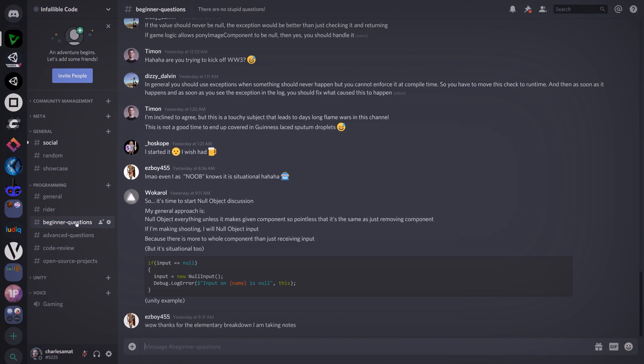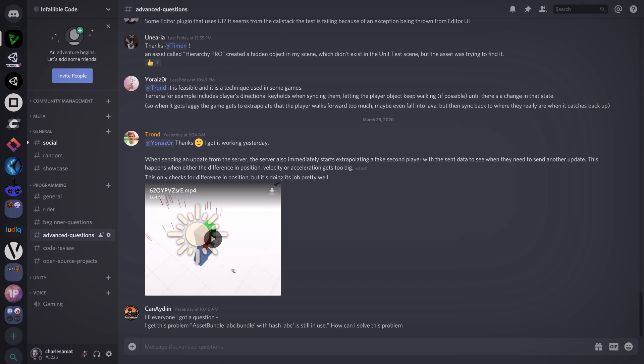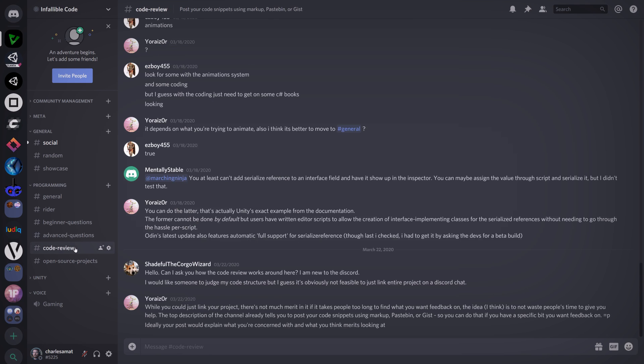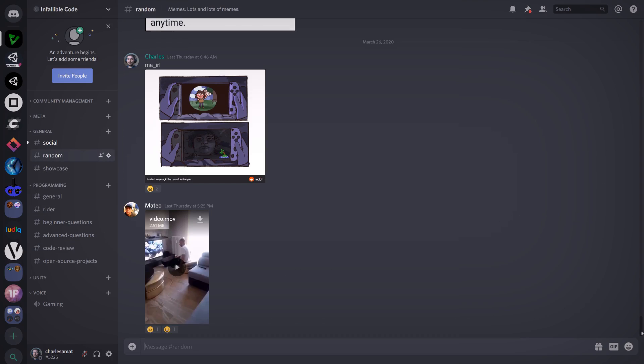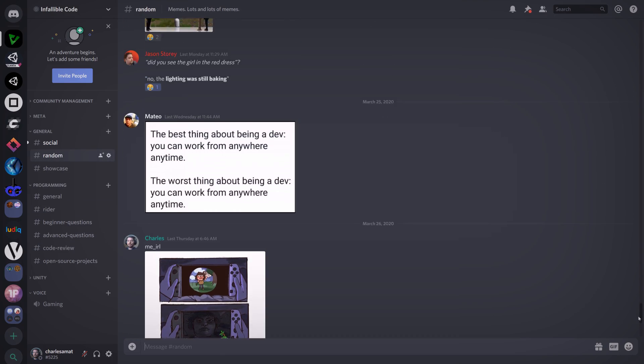You can also join our growing community of game developers on the public Infallible Code Discord server, where you can meet fellow game devs, ask for advice, and, of course, enjoy lots and lots of memes.